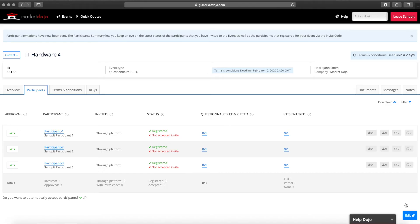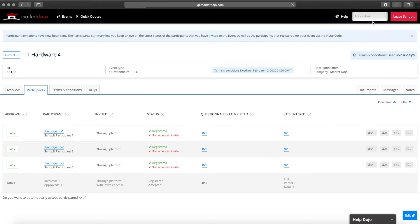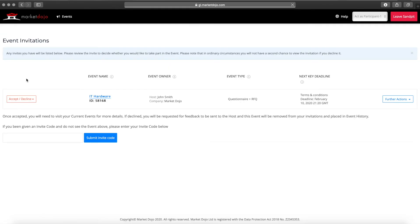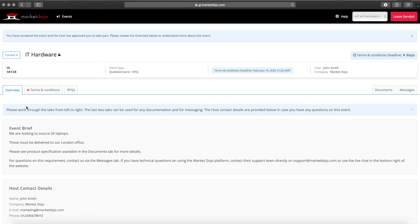I'm now going to switch to a supplier view to show you what they will see. After clicking on the email link the participant will see the invitation, select the event and accept it.